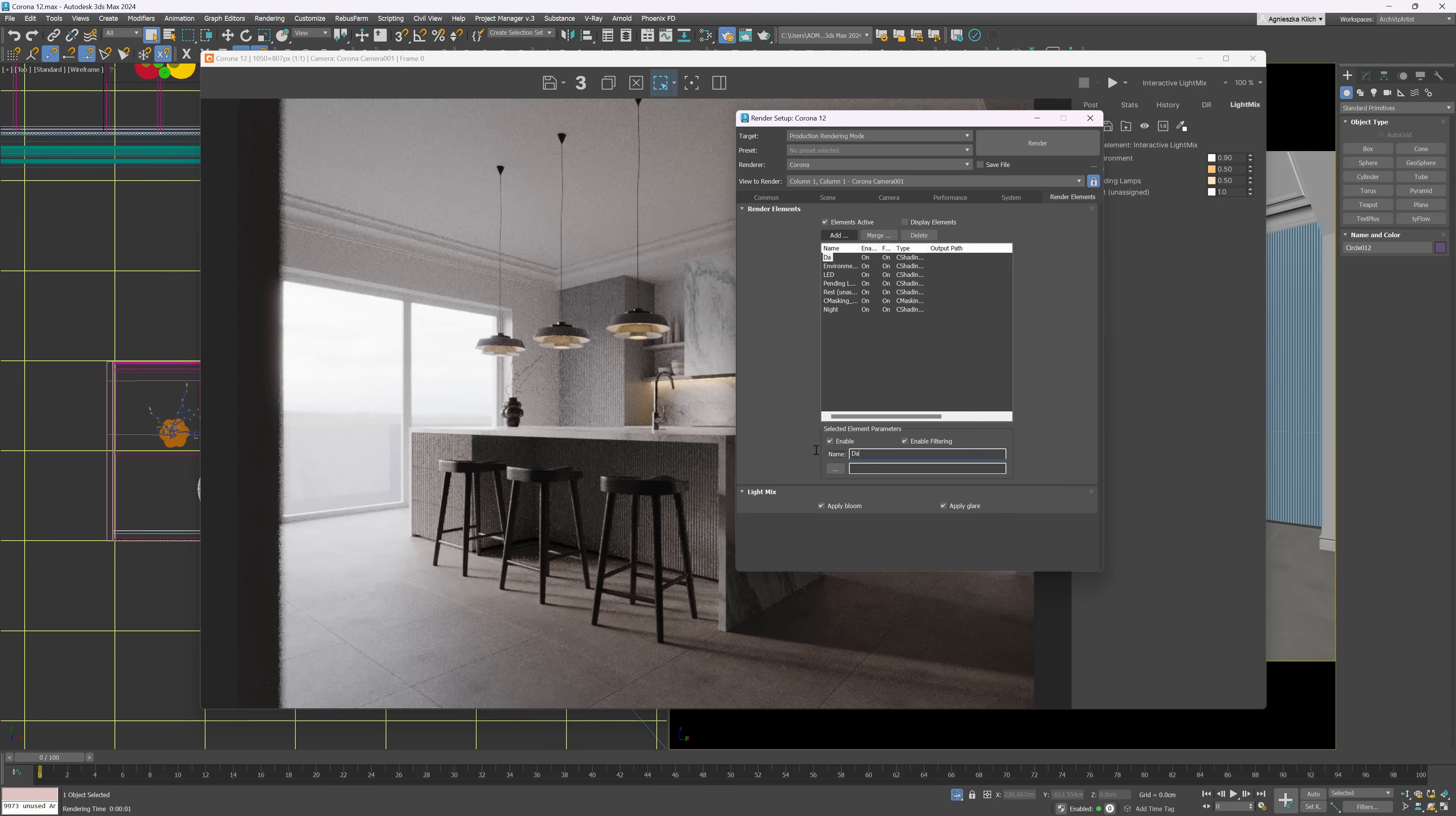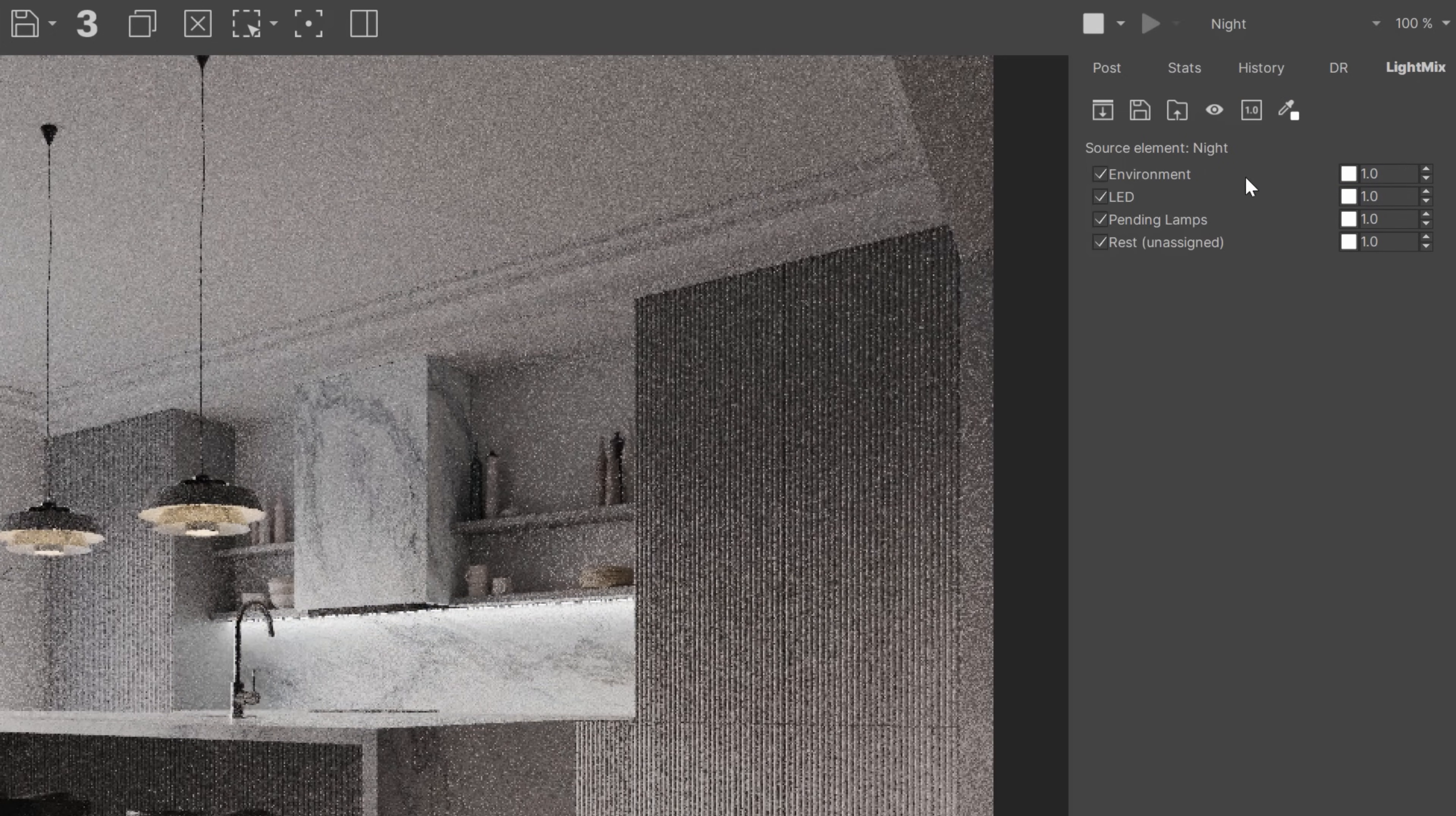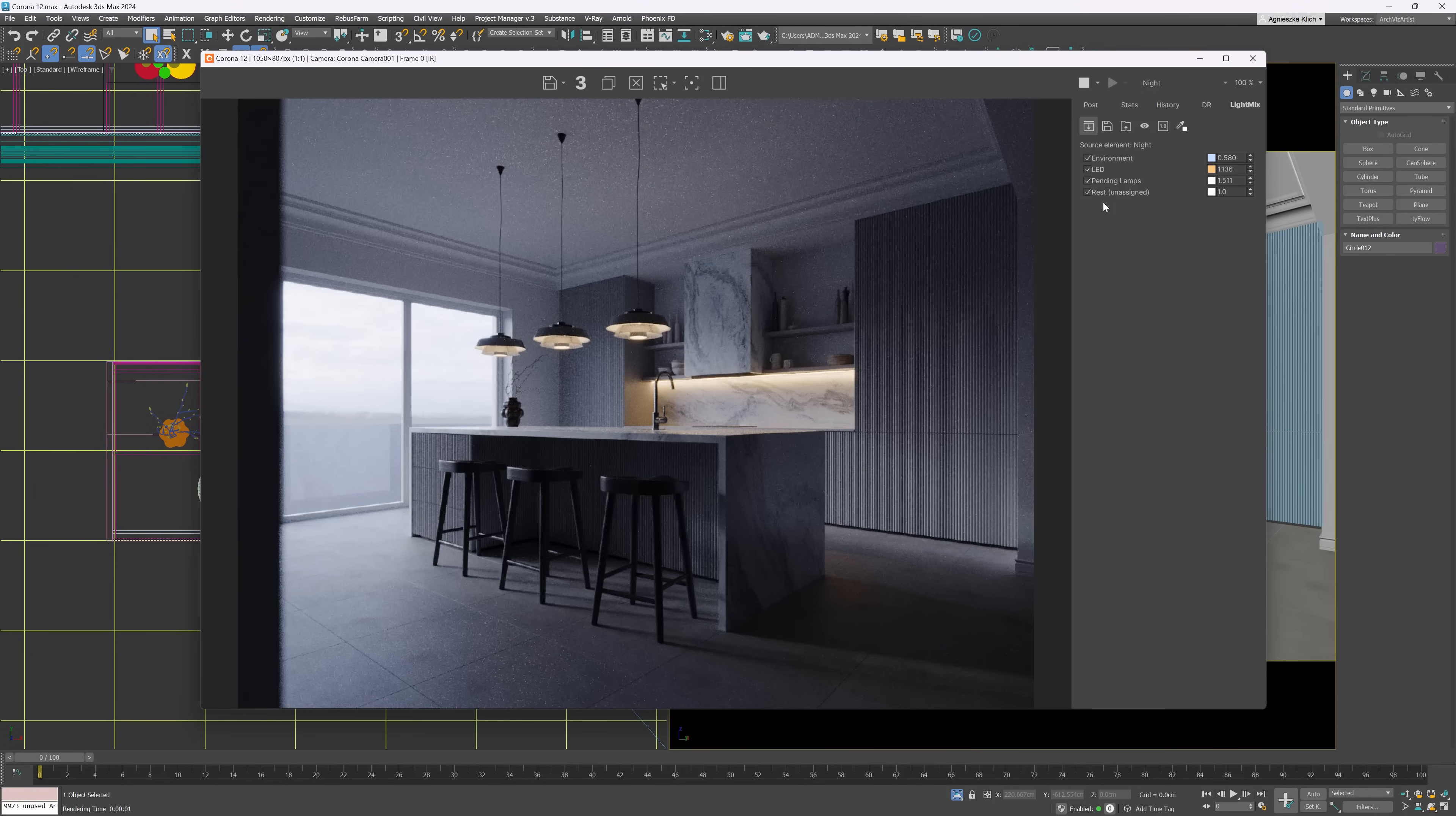Basically, we have to add a new light mix render element. We can create, for instance, day and night lighting scenarios. We can create various lighting scenarios and edit just one file. And when we change one light mix, it doesn't influence another one.